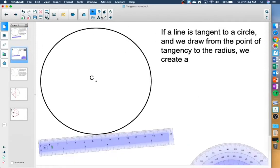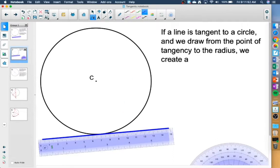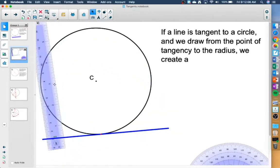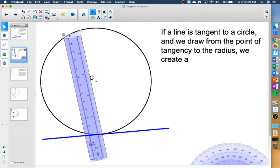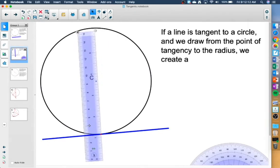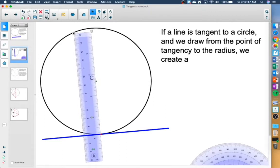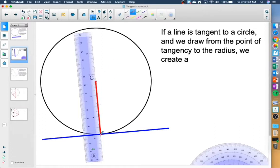Now if we have a tangent line to the circle, I'm going to draw another line down here. Here's my tangent line, and it is hitting the circle at that point of tangency — it looks like it's hitting the circle right here. If I draw from that point of tangency to the center of the circle, let's draw from the center of the circle to that point of tangency.